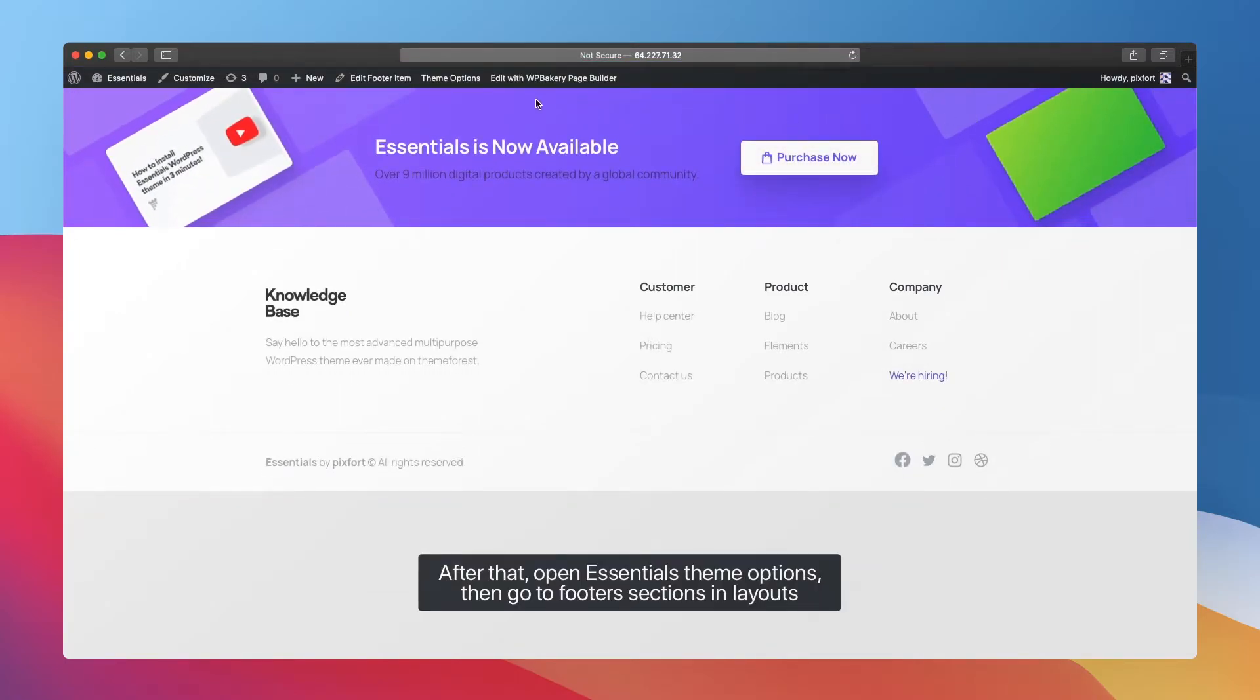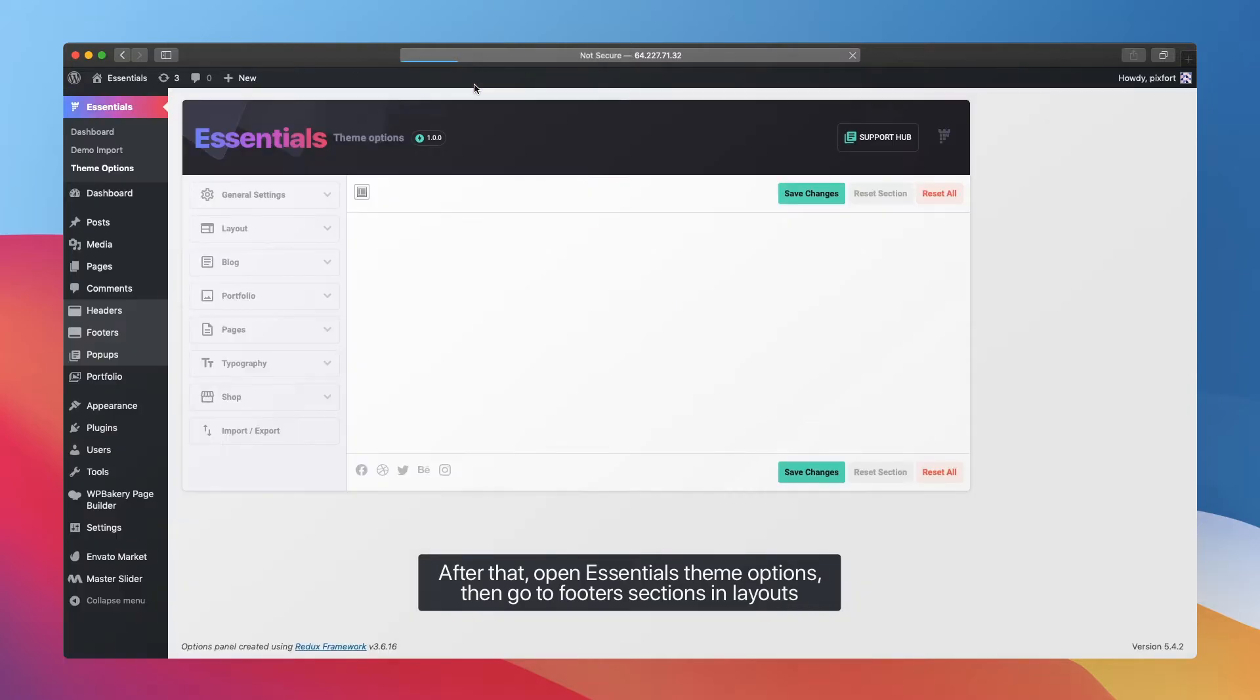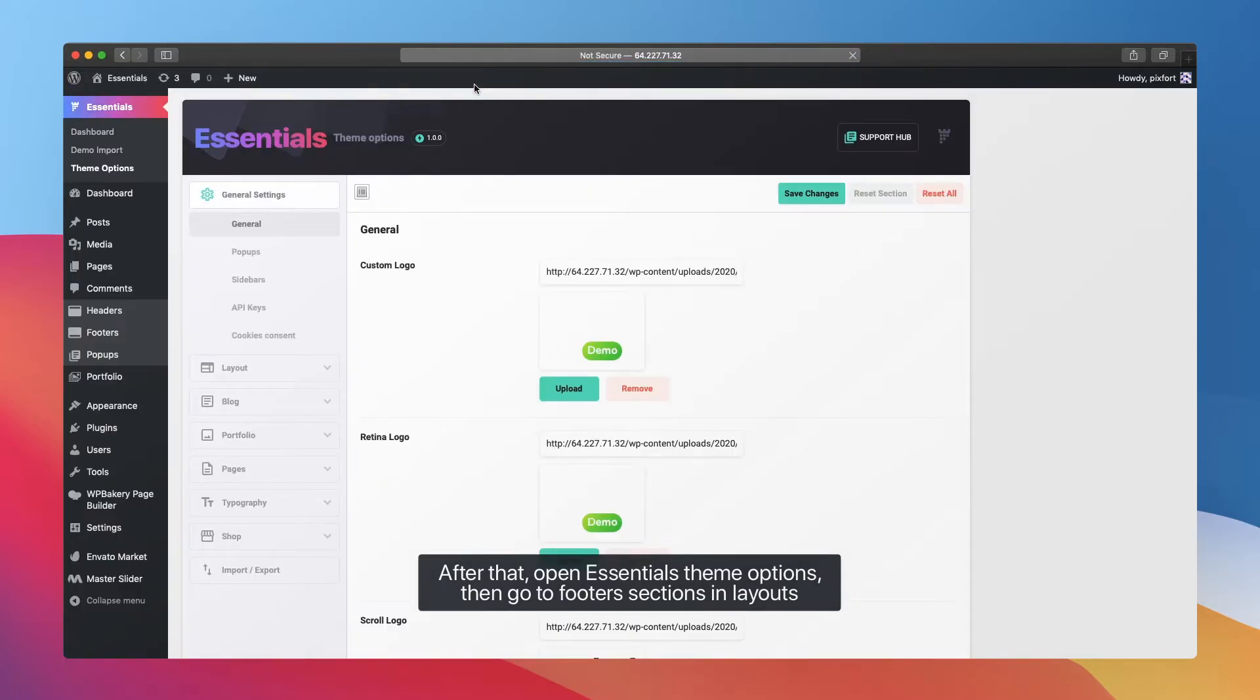After that, open Essentials theme options, then go to Footers sections in Layouts.